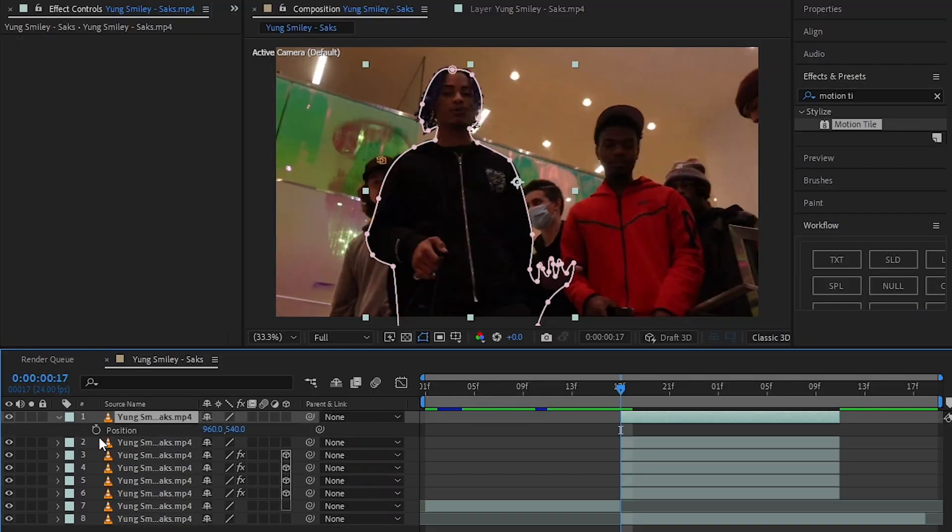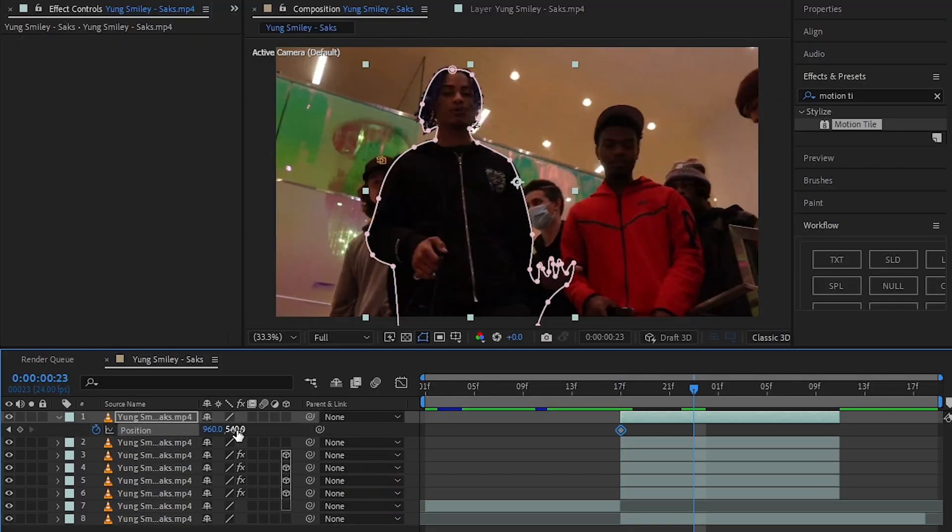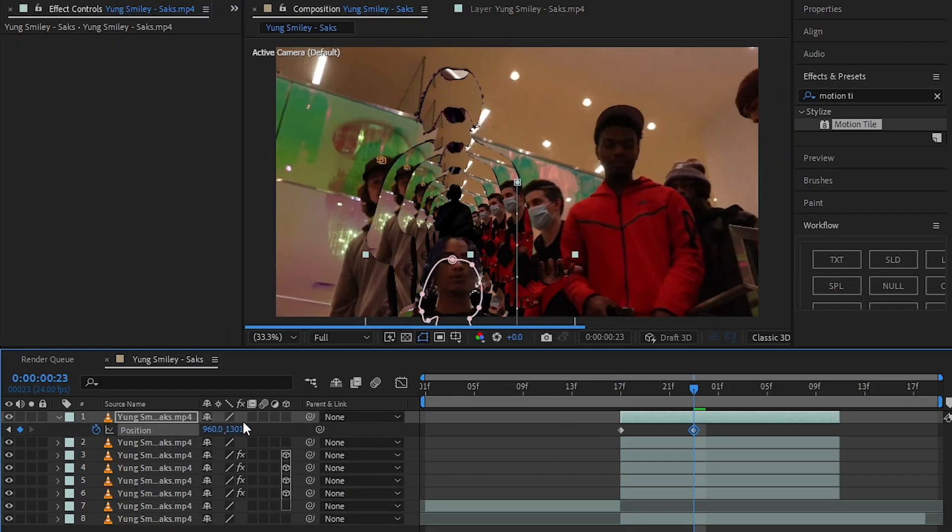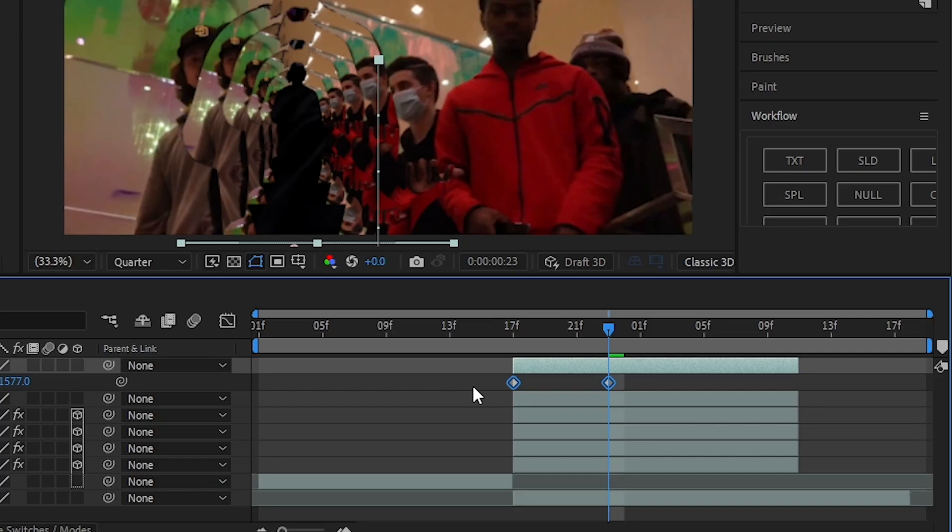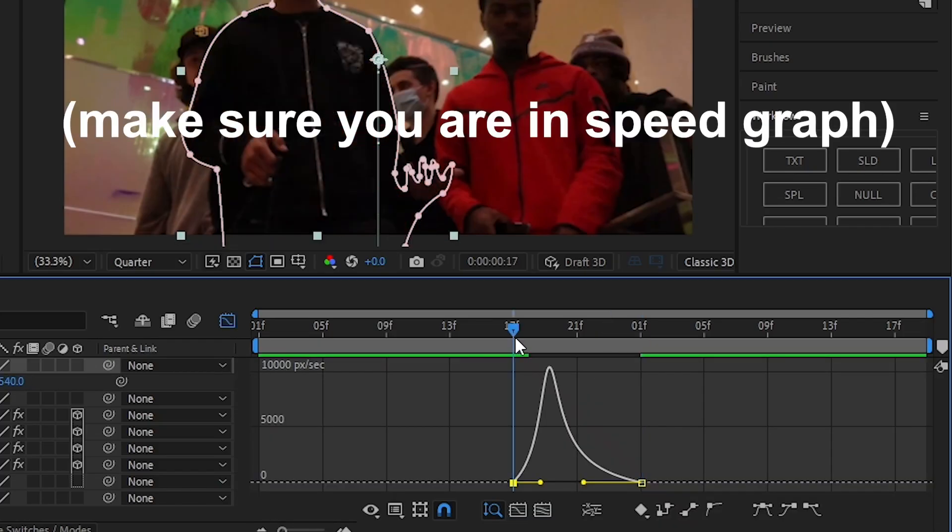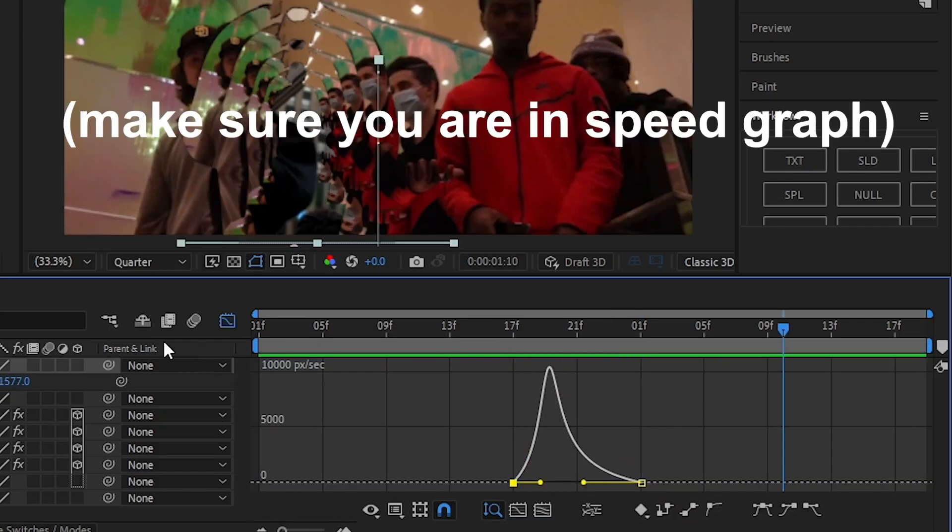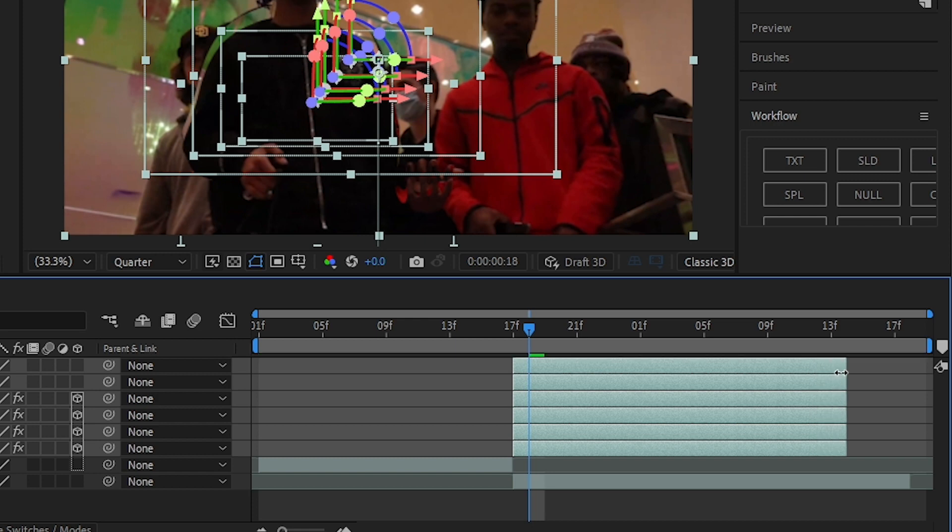Then hit the stopwatch in the position, move further and lower it down so it goes out of frame. You can select those and Easy Ease those and make this graph right here. Then I extended the clip a bit.